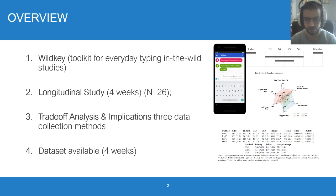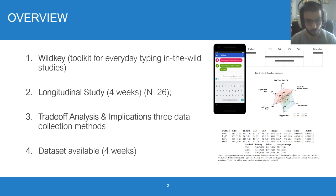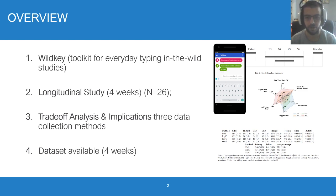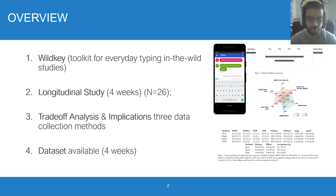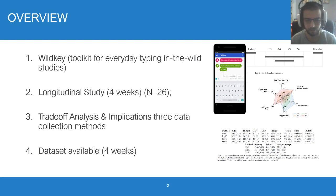First, Wildkey is an open-source toolkit to support everyday typing data collection, a 4-week empirical study with 26 participants, an analysis of the trade-offs and implications of different collection methods, and specifically the differences between experience sampling and passive sensing, and a publicly available dataset.